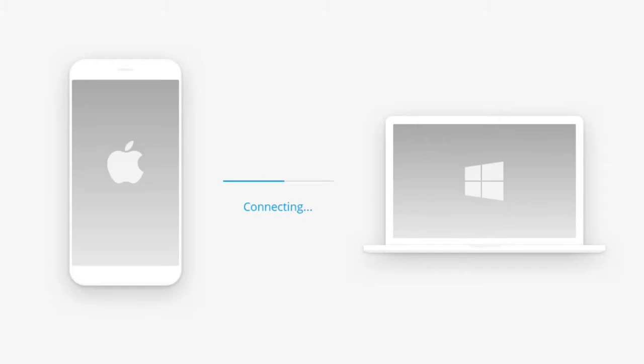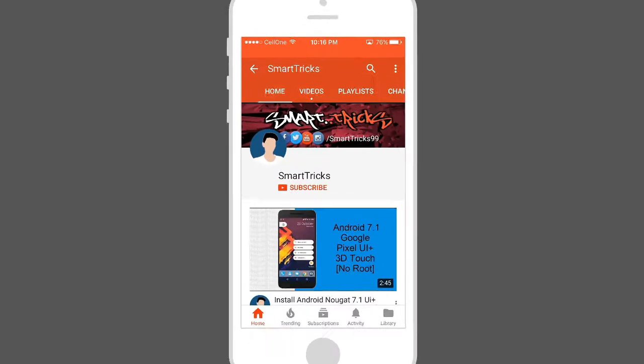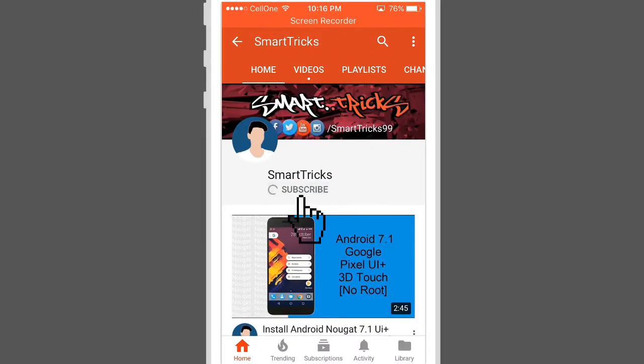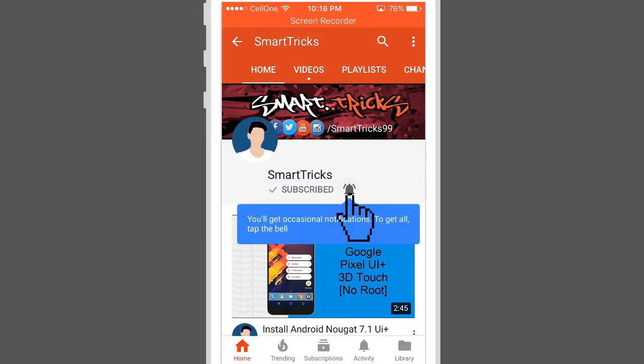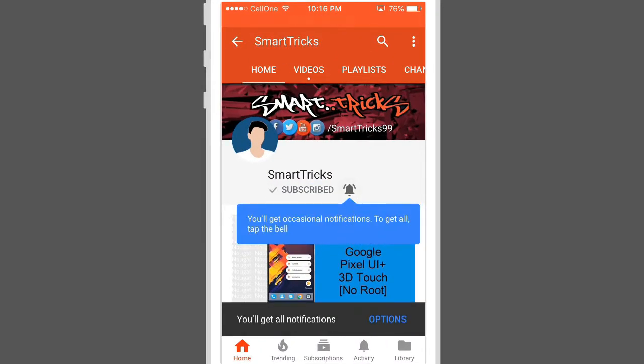Hello guys, SmartTricks here back again with another video. Let's start it. First, subscribe to my channel and click the bell icon to see my new videos first.